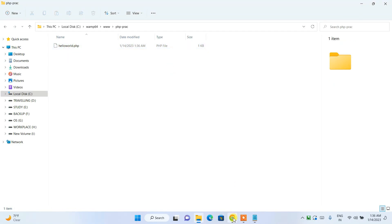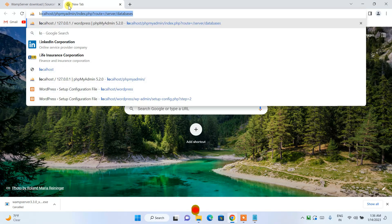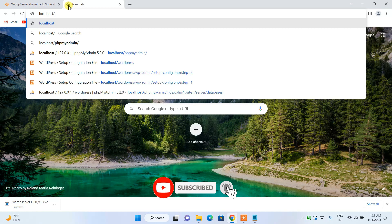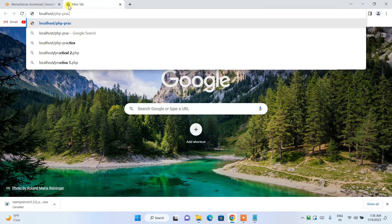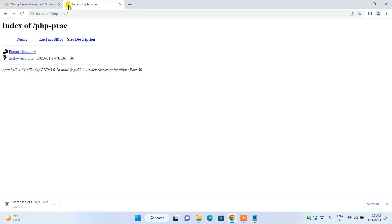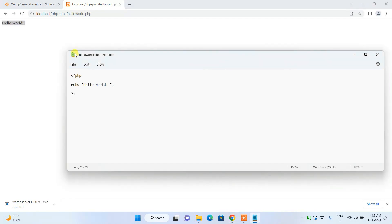Go to File and save the document. Then go to your browser, open a new tab, and type 'localhost/' followed by the folder name — in my case, 'php-prac'. Hit Enter and you will see the contents of the folder. Click on hello-world.php and you can see the output — 'Hello World' — correctly shown in the browser, coming from our PHP program.